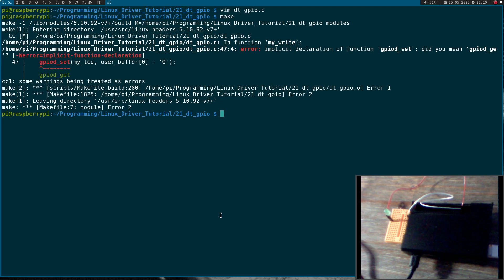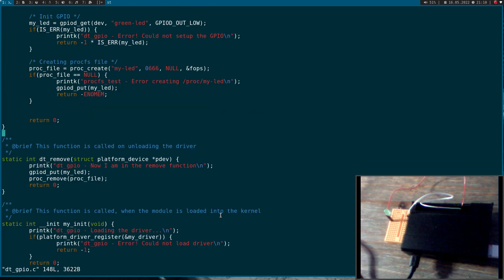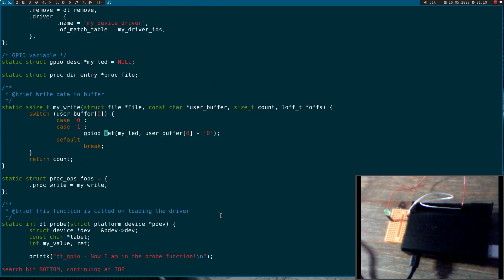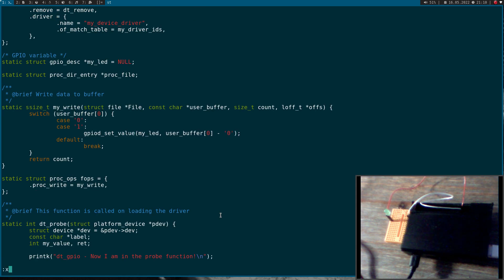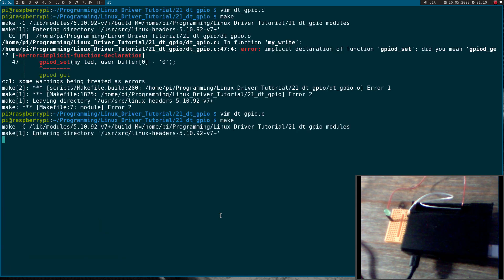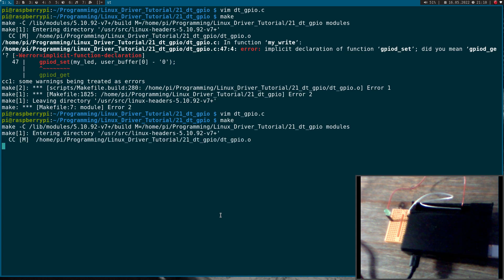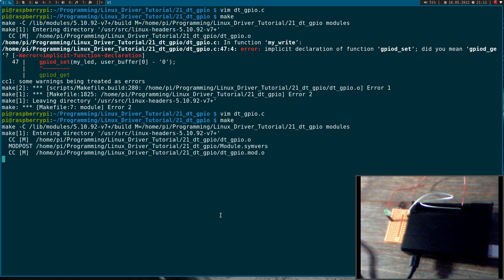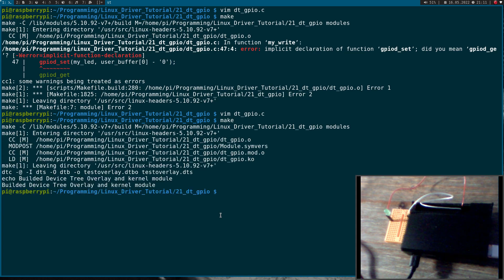Set is wrong, it should be setValue, sorry for this. SetValue is the correct function. Let's try to build it again. Okay now it looks good.